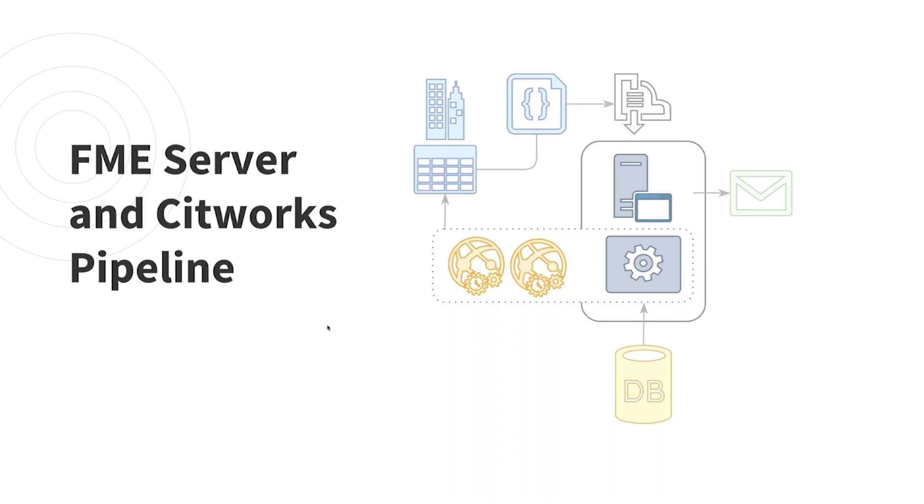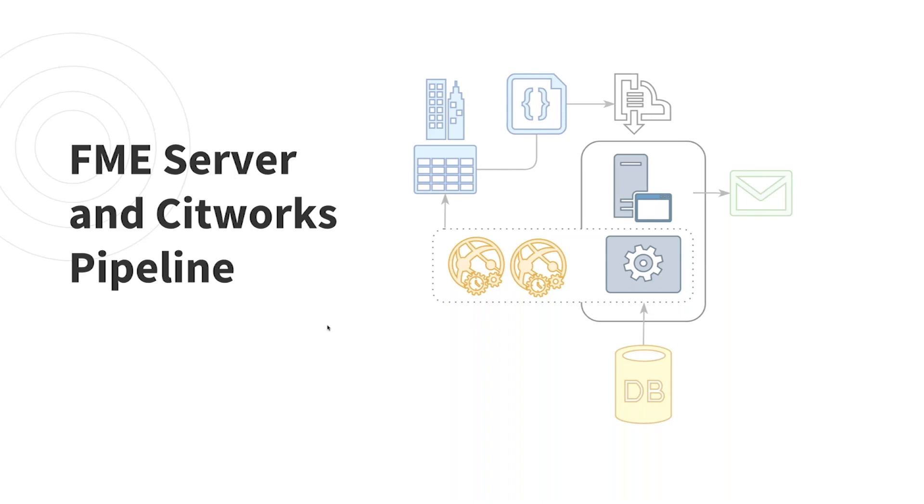So starting there, when an action like a service request creation or a work order or an inspection ticket is created in CityWorks, it's going to send some JSON to FME server. That's the little curly brackets there, the JSON, and it's being registered by an FME topic. A topic acts kind of like a recording device that can register and play back data from HTTP requests. That's that cache register looking icon there above FME server.